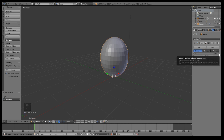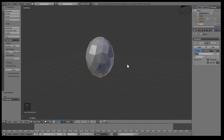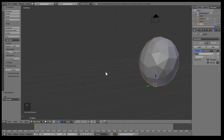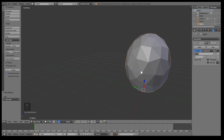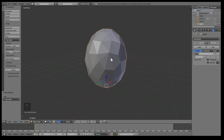Create Decimate and then decrease the ratio until you see enough chaos in this egg — while at the same time still maintaining the egg shape. It's okay if it's not perfect; you can go back and make adjustments as long as you don't apply the modifier.